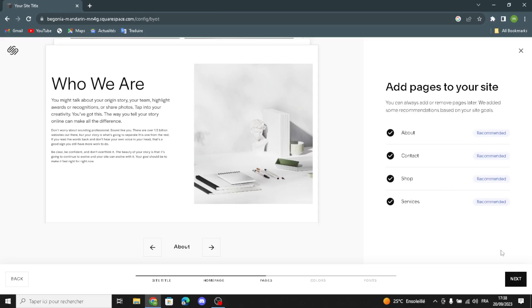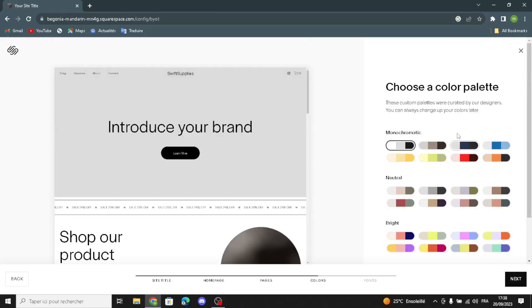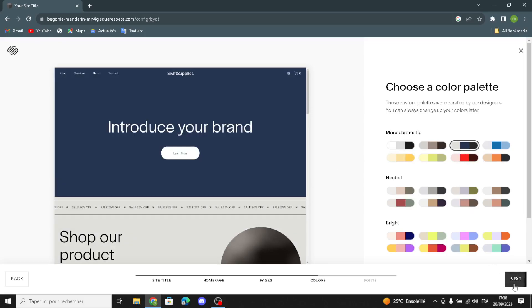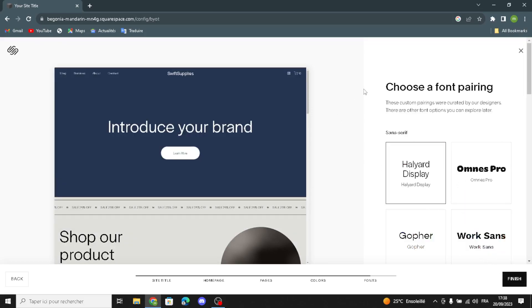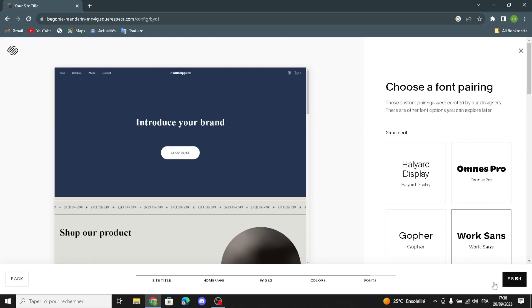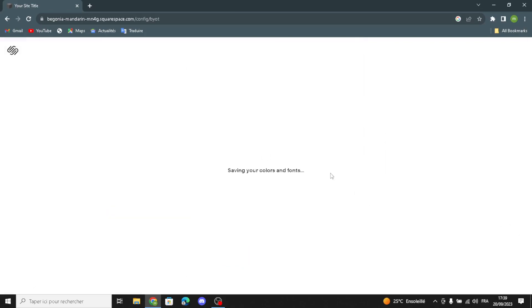Now you can add a page to your site and choose the color theme of your home page. I'm going to go with this color here. You can also choose the fonts — I'm going to choose this one. Let's continue and finish. Now wait a few seconds or a few minutes for generating this website.